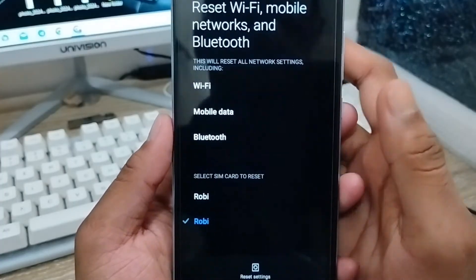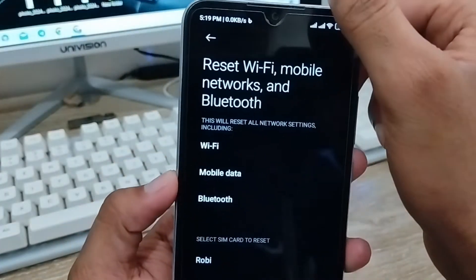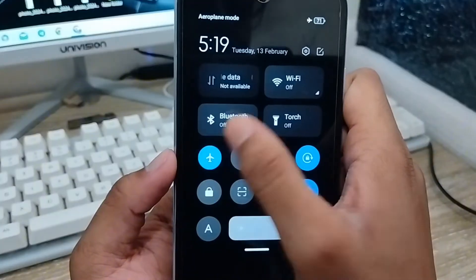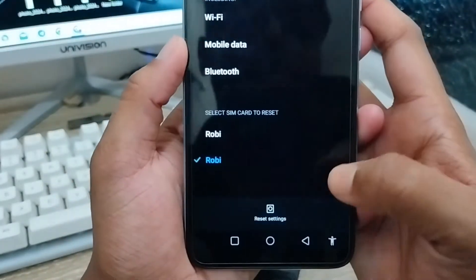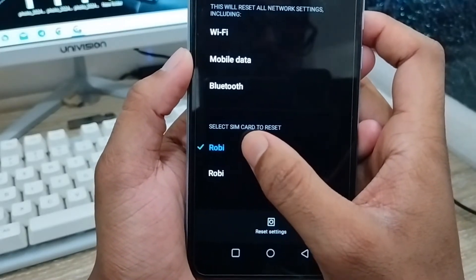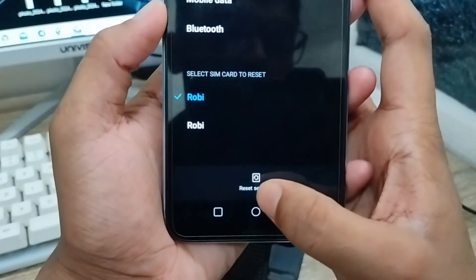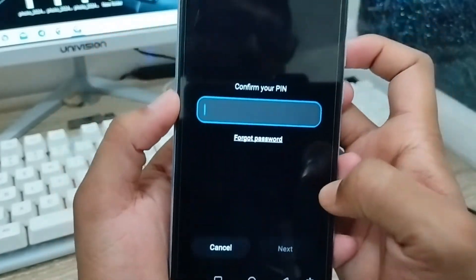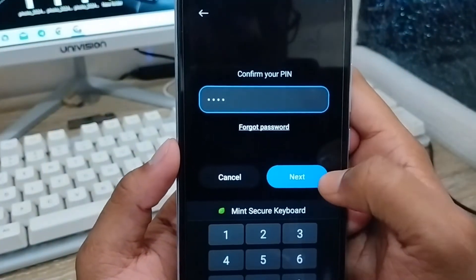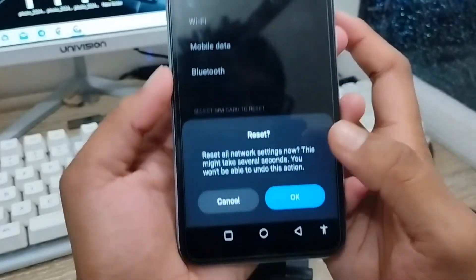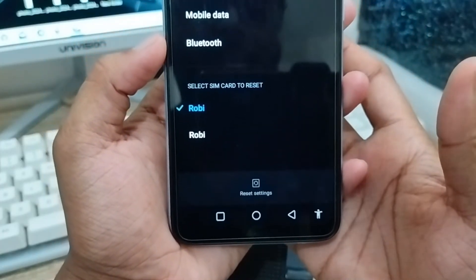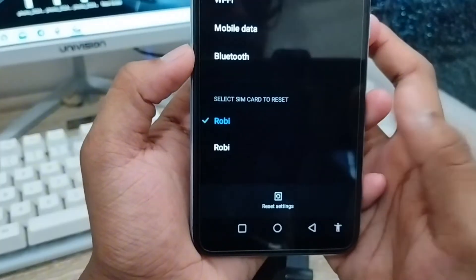Scroll down and find the option called 'Reset Wi-Fi and Mobile Network' and tap it. Before resetting your network, turn off Airplane Mode for a few seconds and turn it back on again. Then tap to choose your SIM card — I'm selecting the first one. Tap 'Reset Settings', then enter your phone password. Tap OK to confirm the reset settings option.